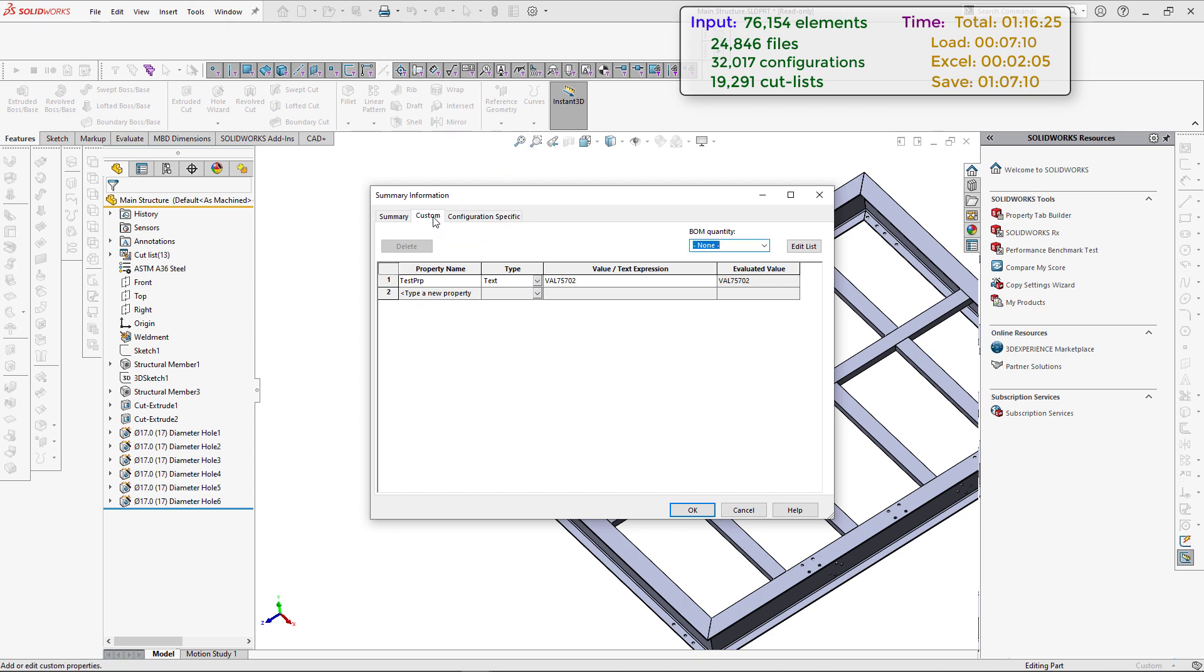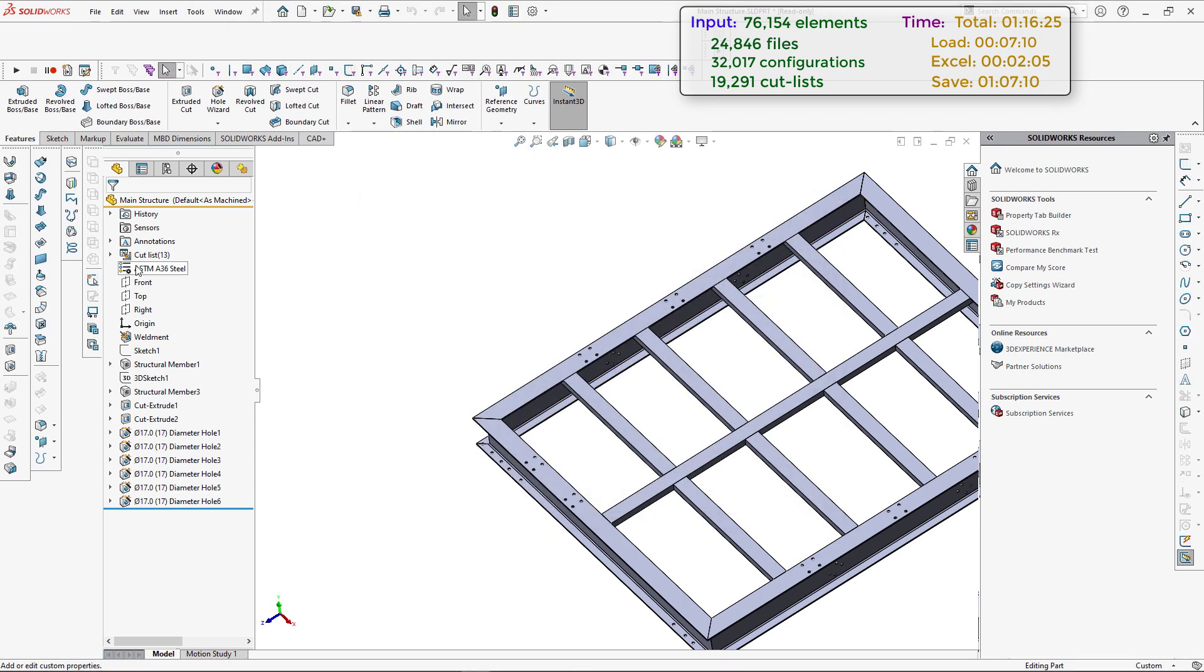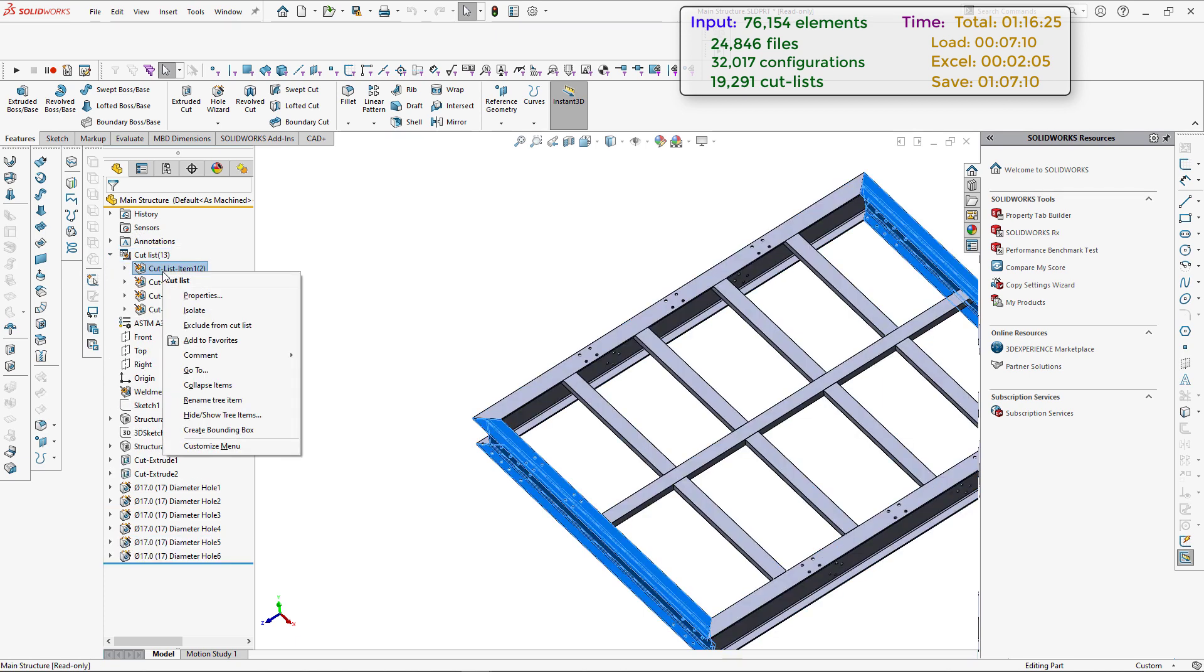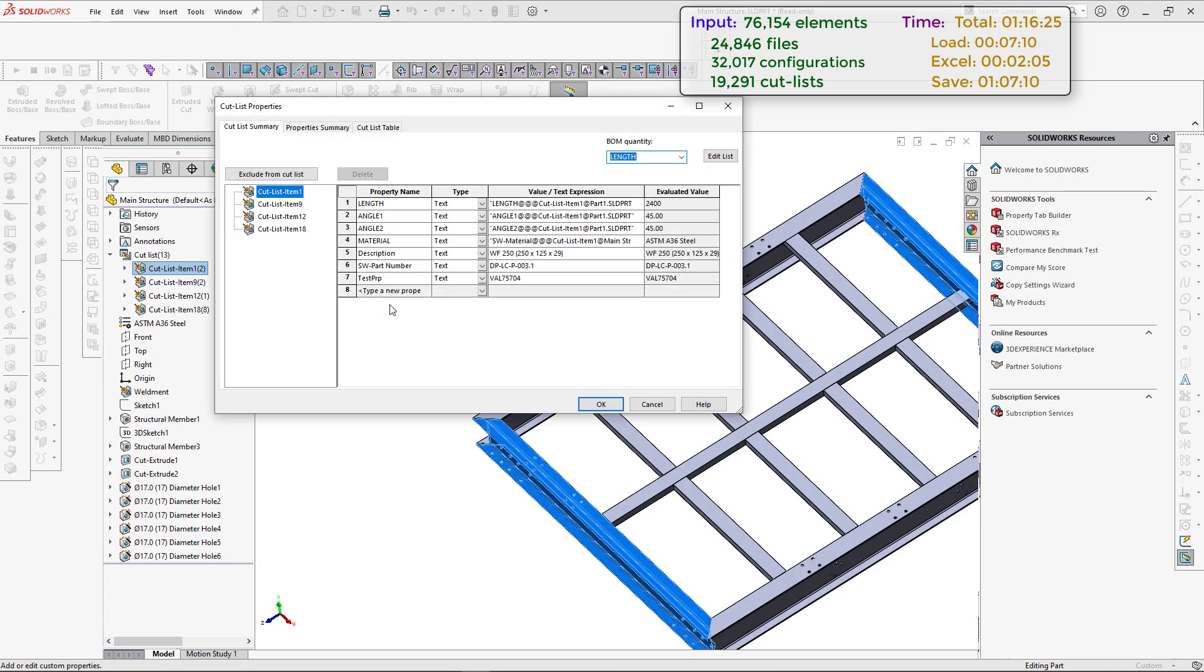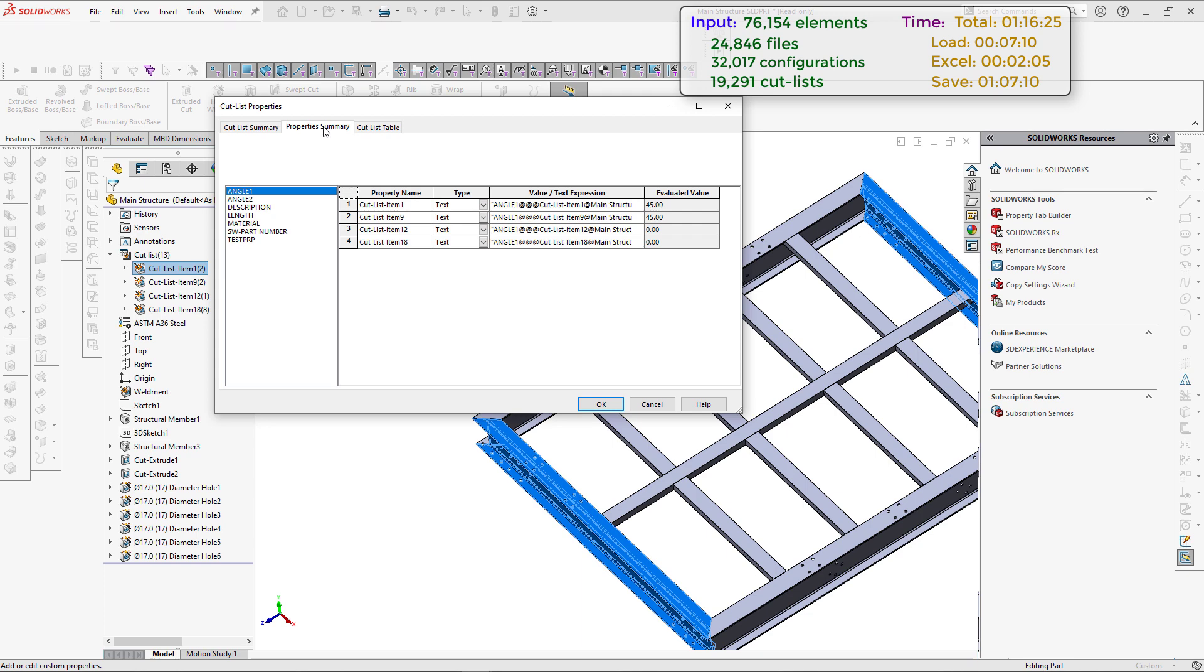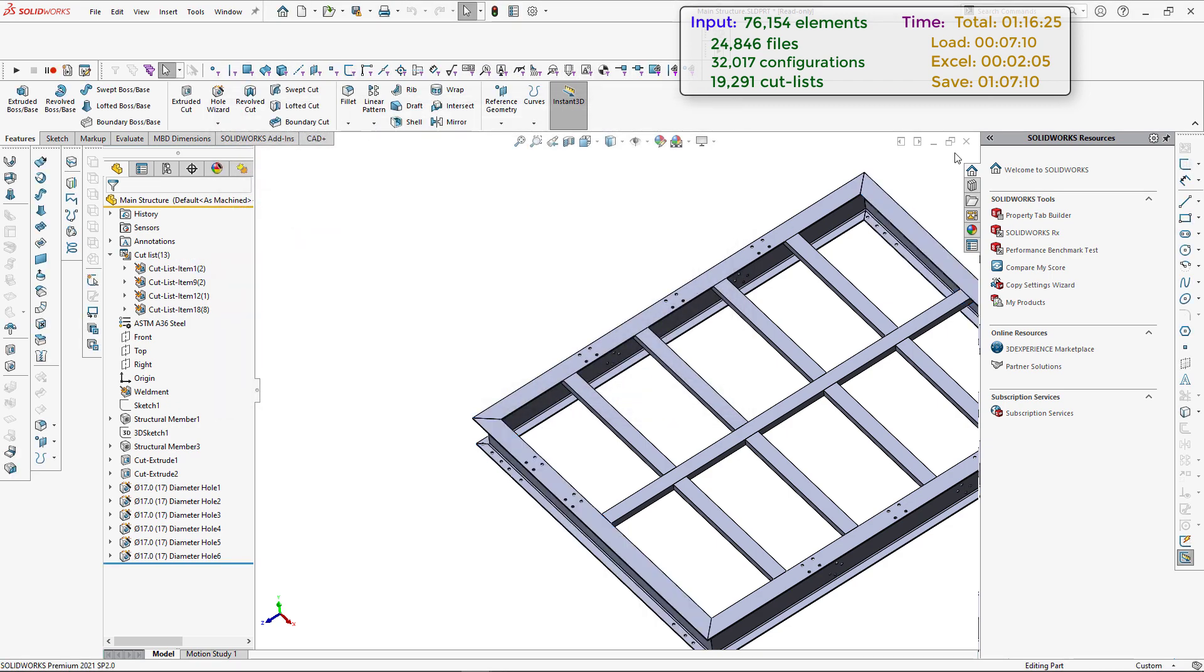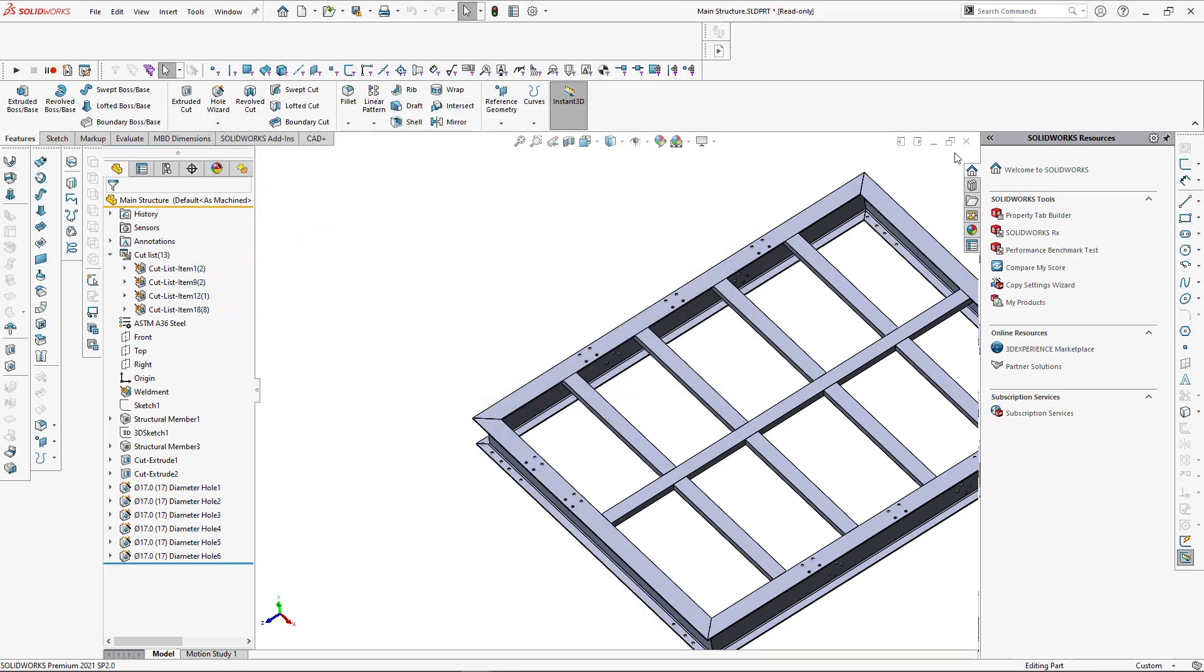Let's navigate to properties command and you can see that our configuration custom property has been added and filled, same for file specific custom property. Now let's explore cut lists. Let's go to properties, properties summary, and select our test PRP. You can see all four properties have been filled with unique values. Please contact us via email displayed on the screen for more information about this tool. Thank you for watching this video.